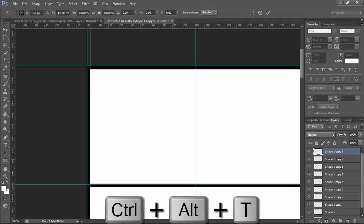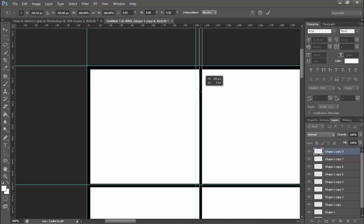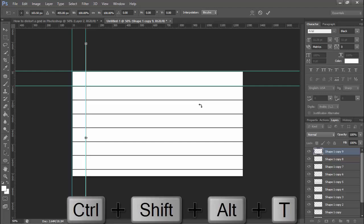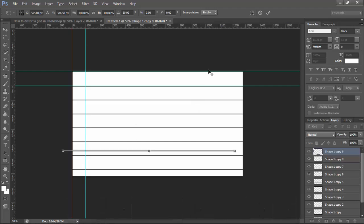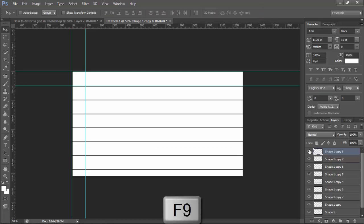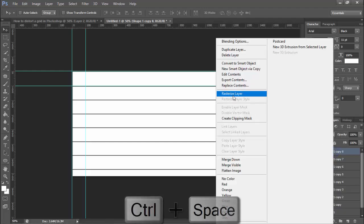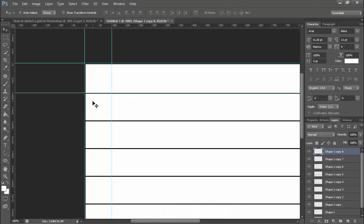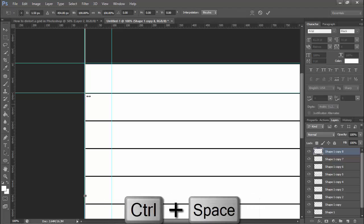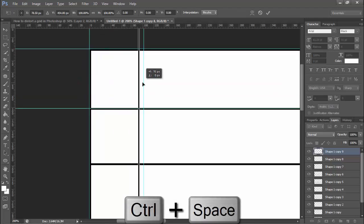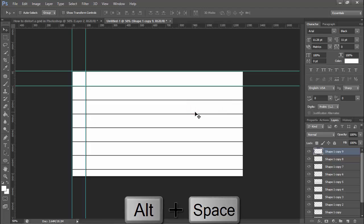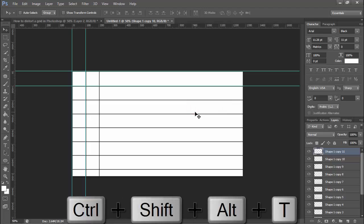Press Ctrl+T, click and drag it, then press Ctrl+Shift+Alt. Right-click on your mouse, convert to a smart object. Then press Ctrl+Alt+T, click and drag it. Apply the same formula: hold Ctrl+Shift+Alt and press T on your keyboard.